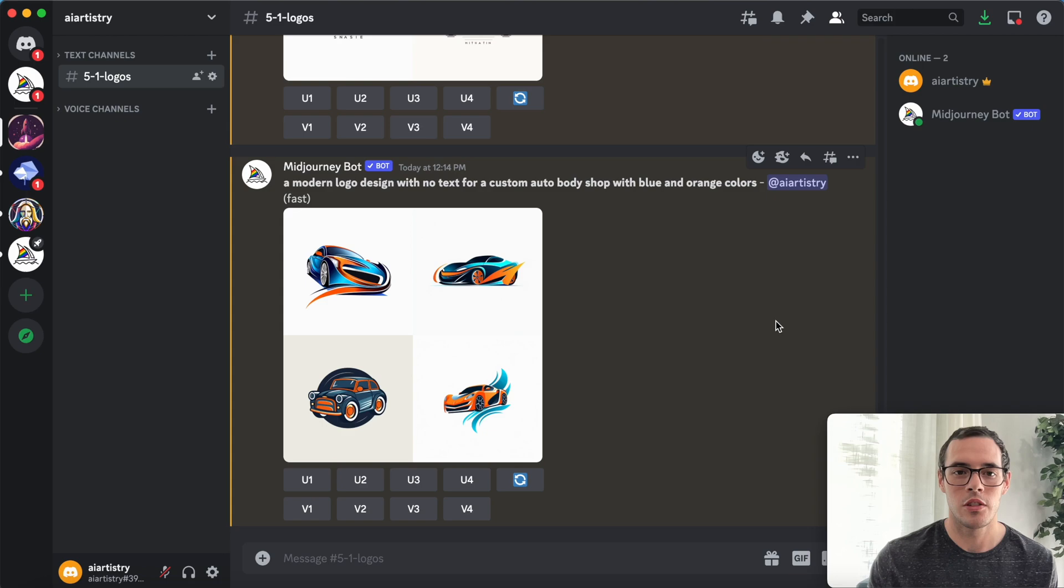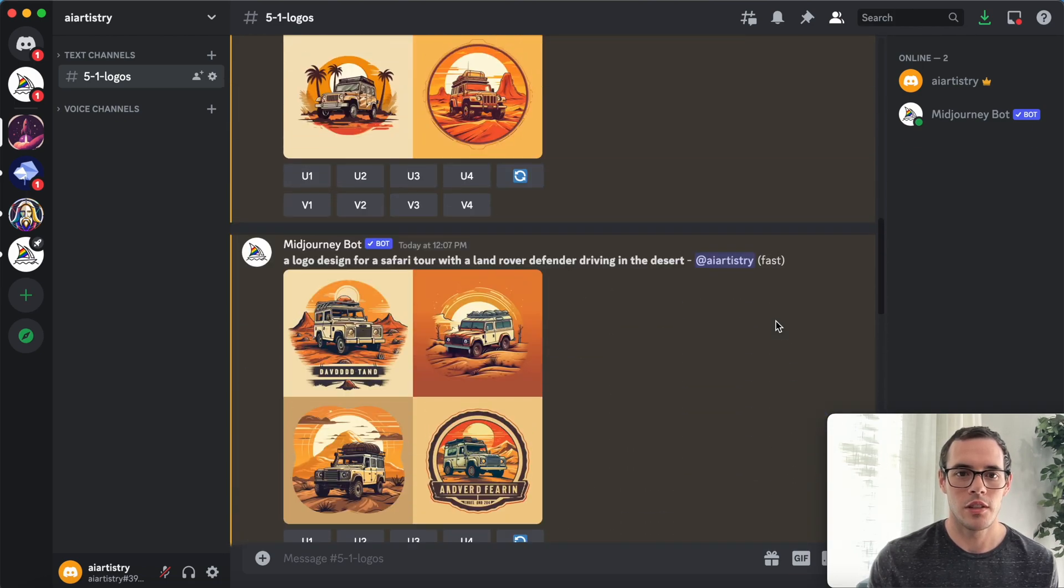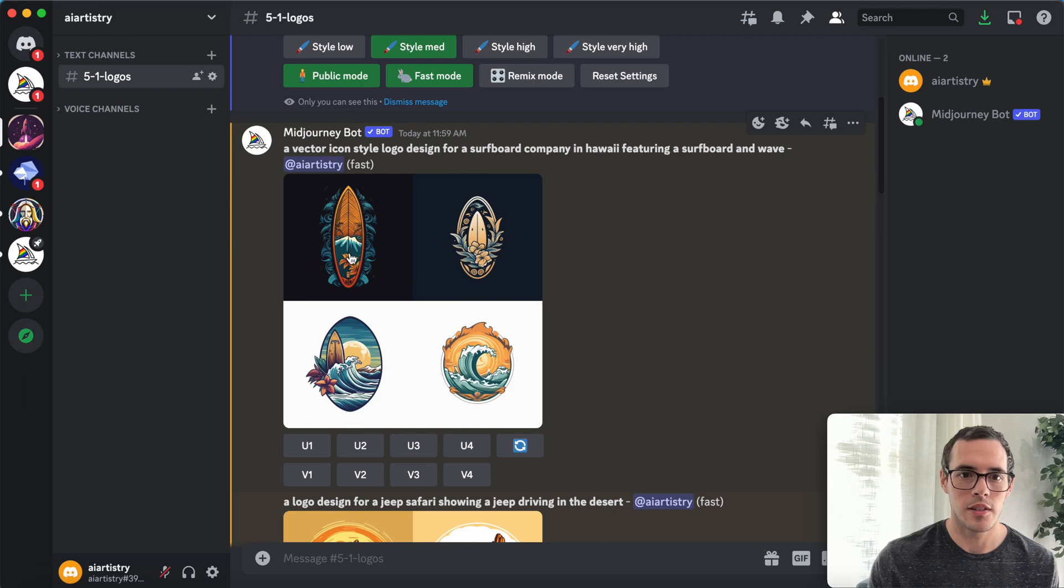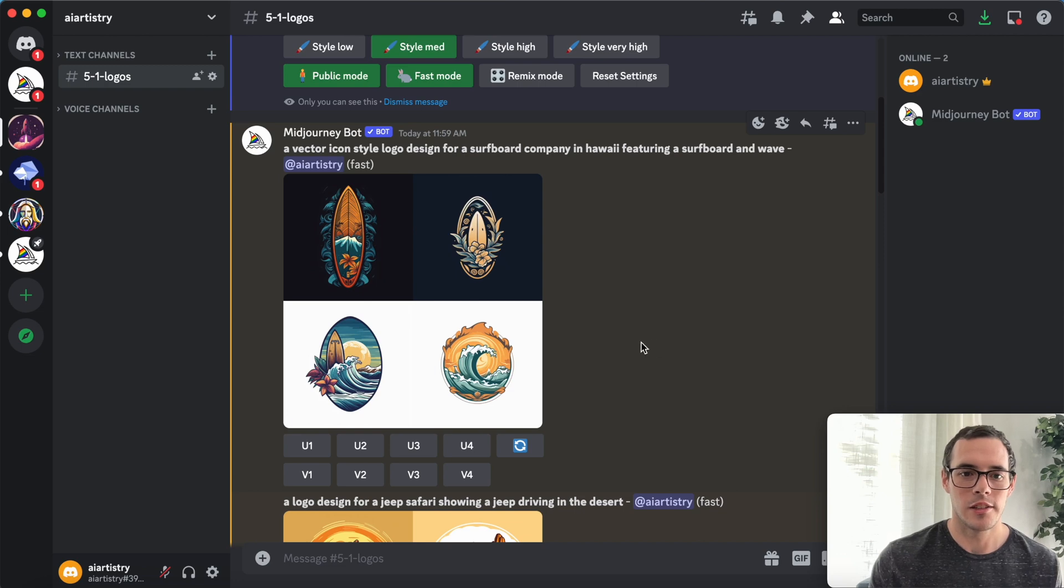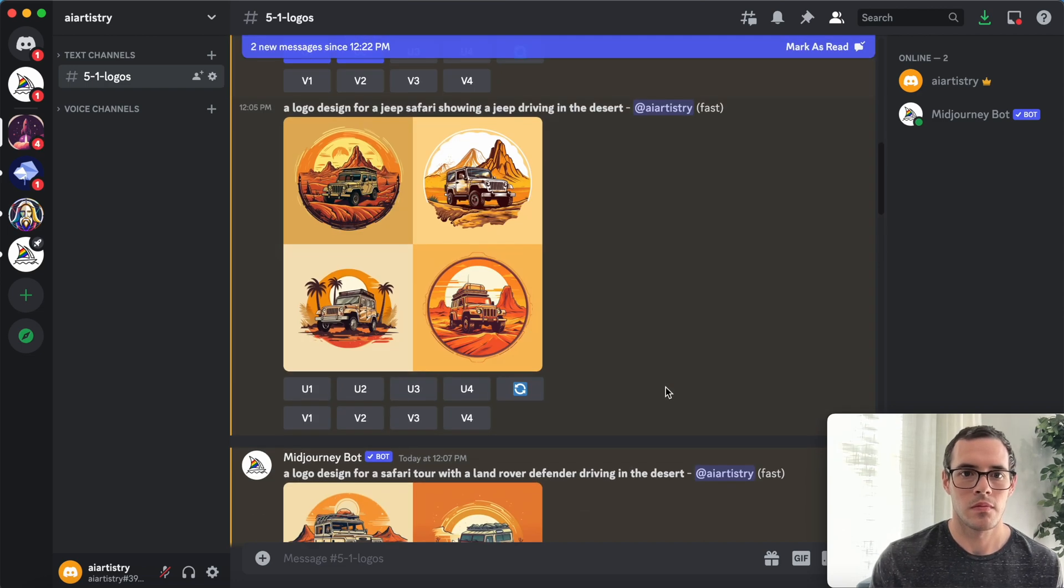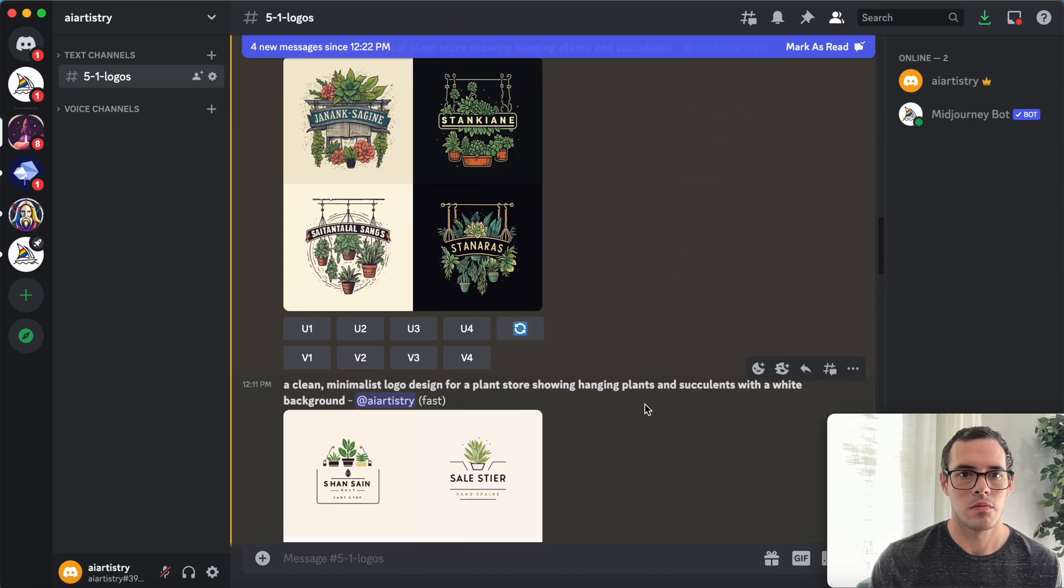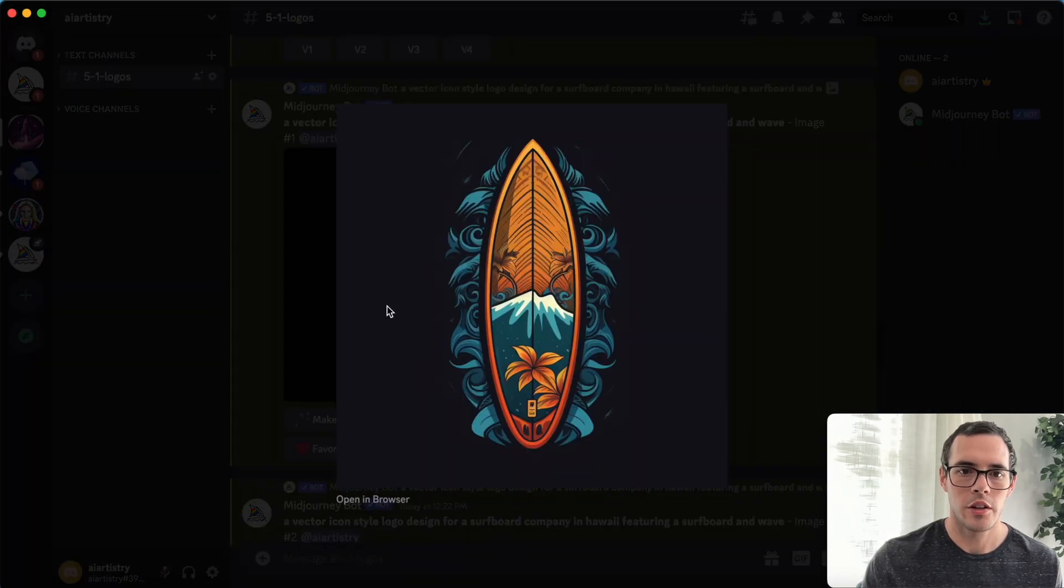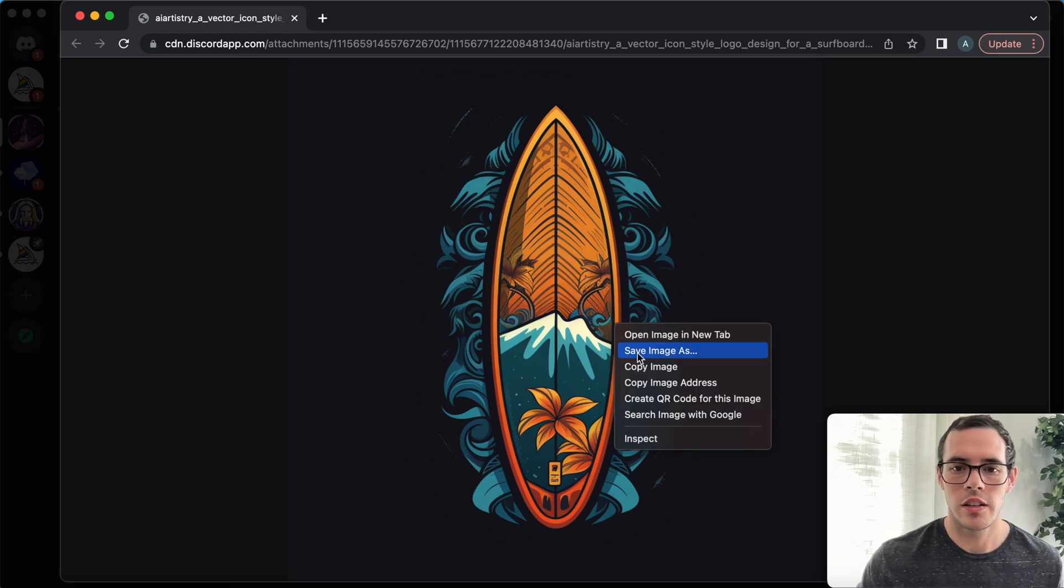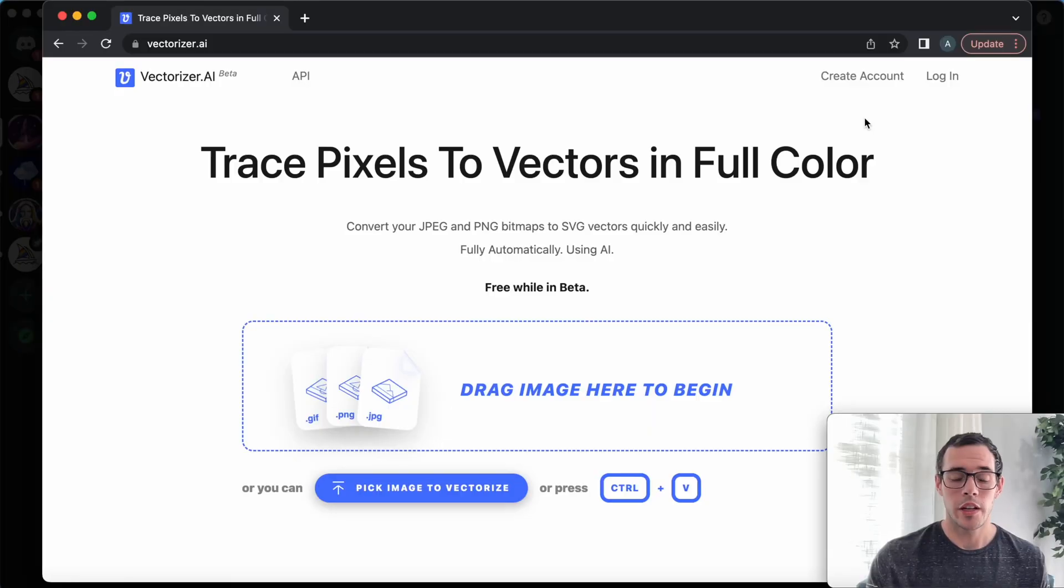Now what we're going to want to do, because we're going to turn these into vectors, let's go back through and upscale our favorites. I'm just going to go ahead and upscale a few of these real quick and then we'll start turning them into vectors. Alright, so once you've got your images upscaled, you're just going to click on it and then right click, save image as, and put it in the folder that you want to save it in. We've got all of our images saved.